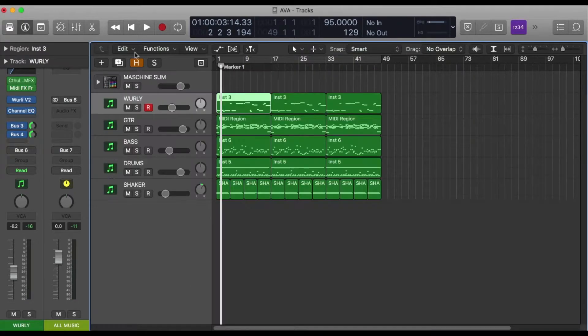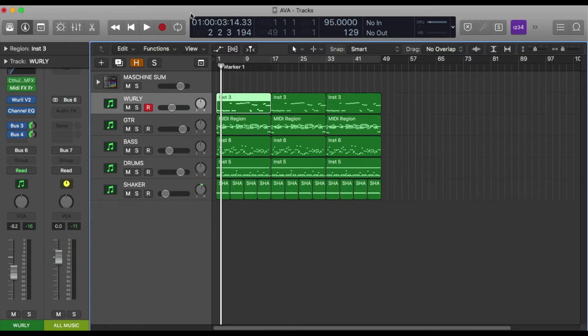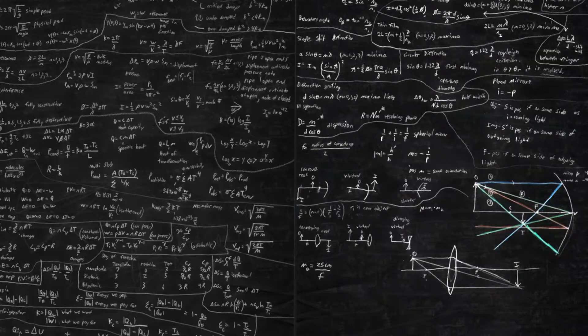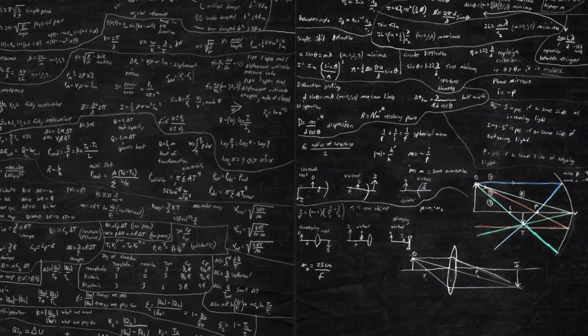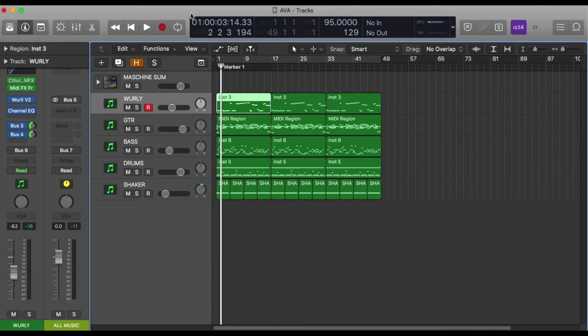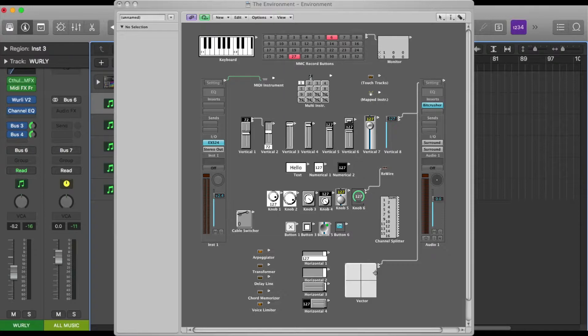In order to do this, in the past one had to set up some complicated thing using the IAC bus going into the environment window in Logic. To be honest, I used to play around with it sometimes, but if I never have to go into it again it'll be too soon.